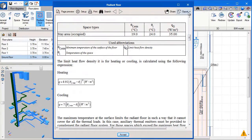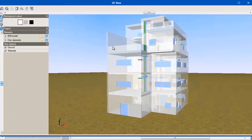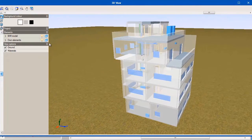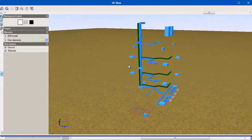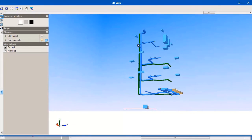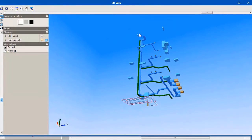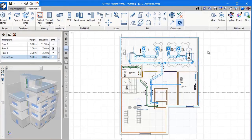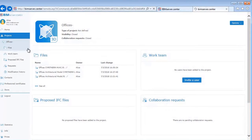We can now see the updated 3D model for the project, and you can see the duct network and the radiant floor. We can now export this project back to the cloud and go into the BIM Server Centre to see the changes. You can see there is a Cyptherm HVAC file and a Cyptherm Loads file.